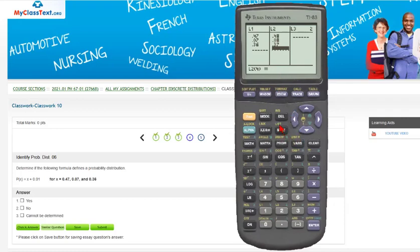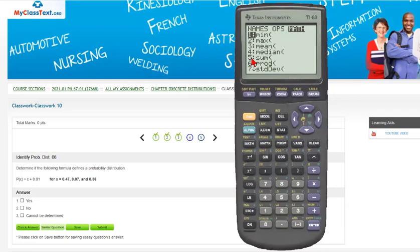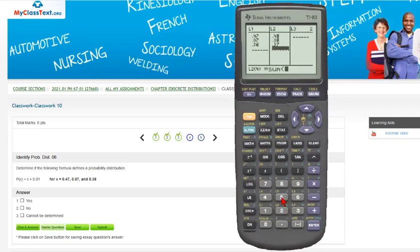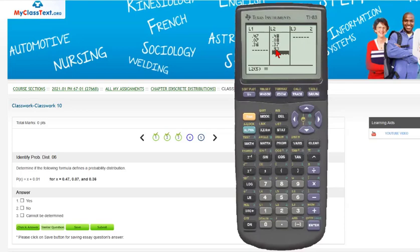It's under the list button, so I'll go to second function list, then I'll go to the math menu and select number 5, the sum. What I want is the sum of the numbers in list 2, so I'll put in L2 and press enter.